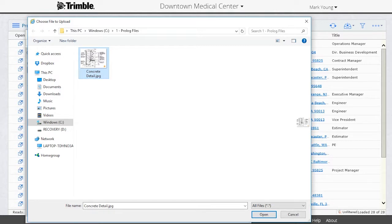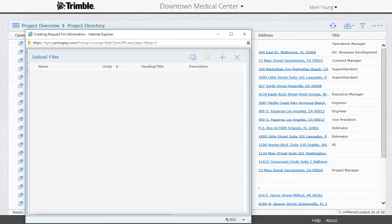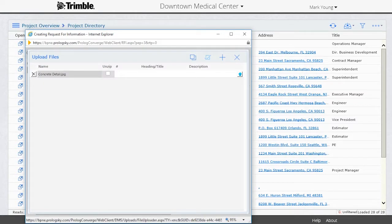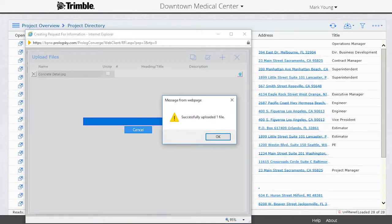Once all files are selected, just click on the Open button in the lower right-hand corner of the screen. On the Upload Files tab, click on the Save button to add the files to the RFI.